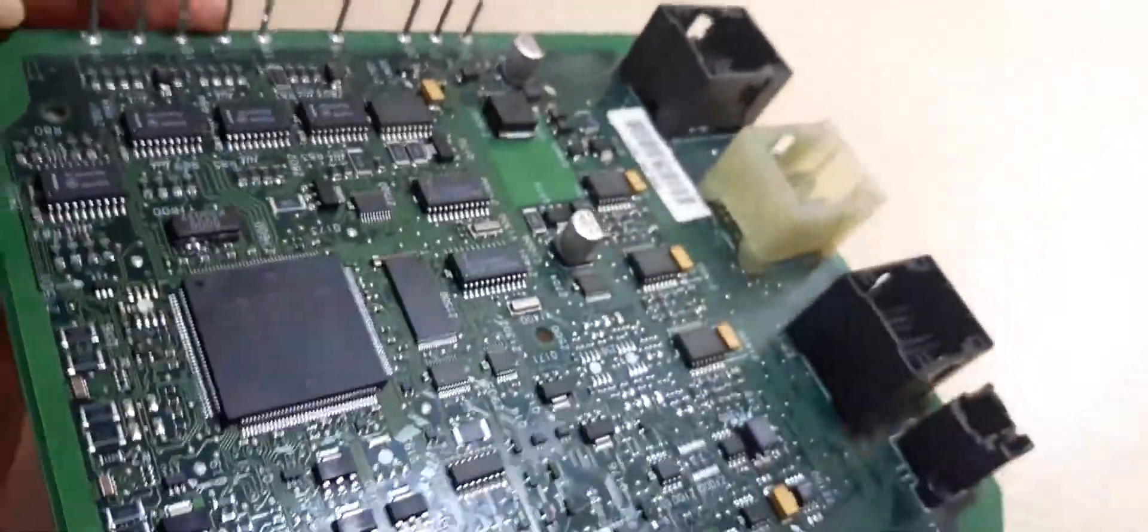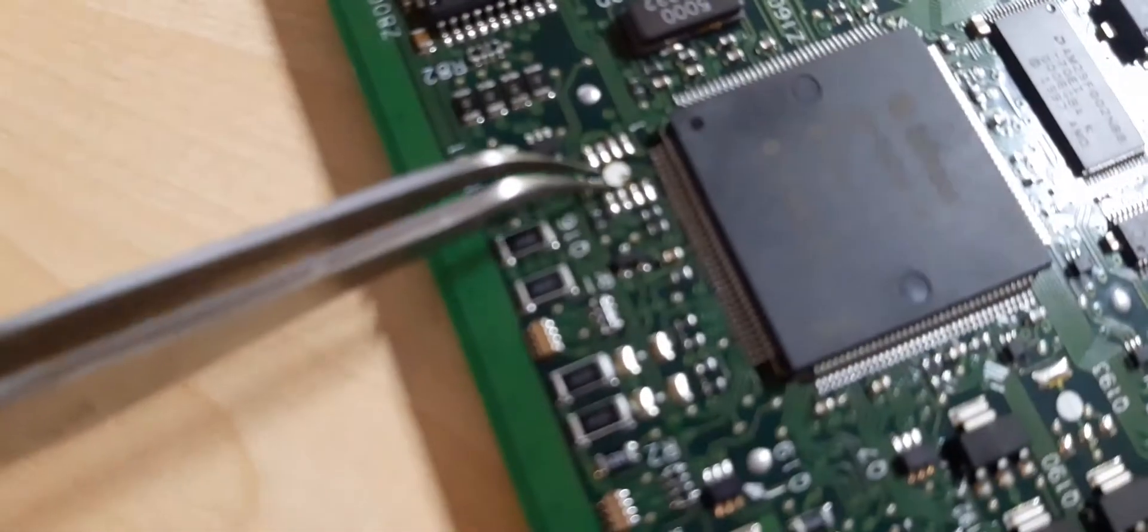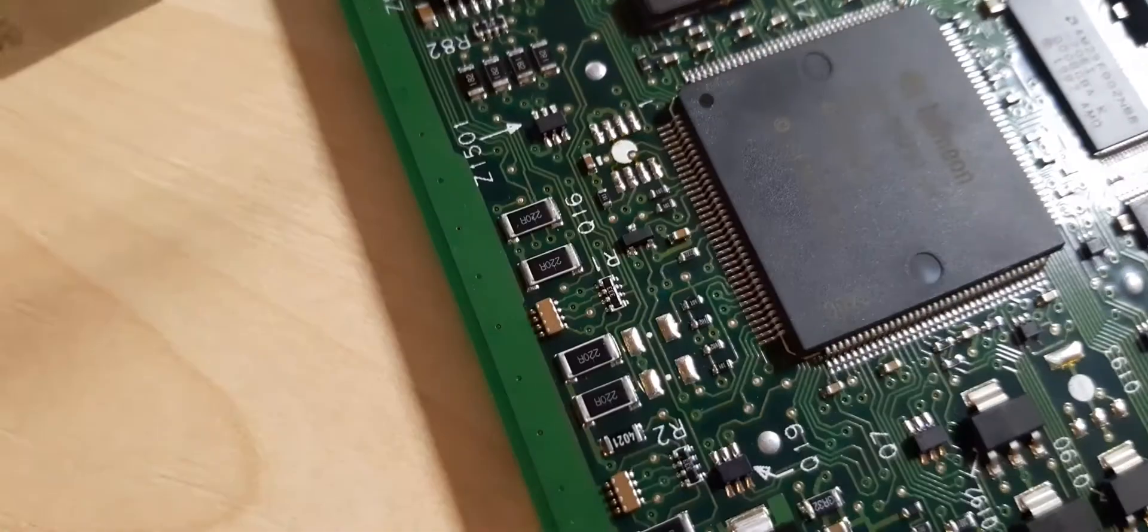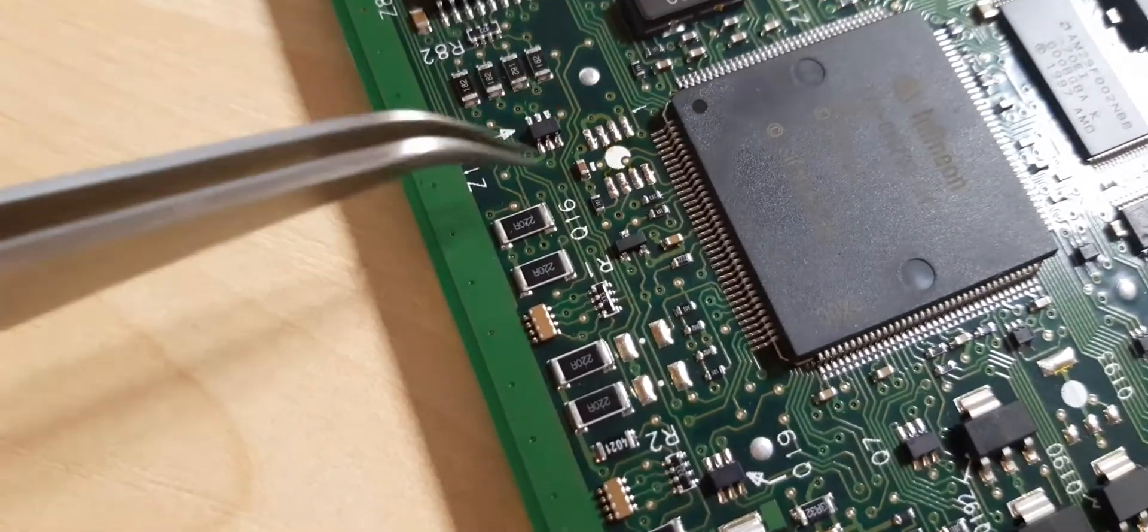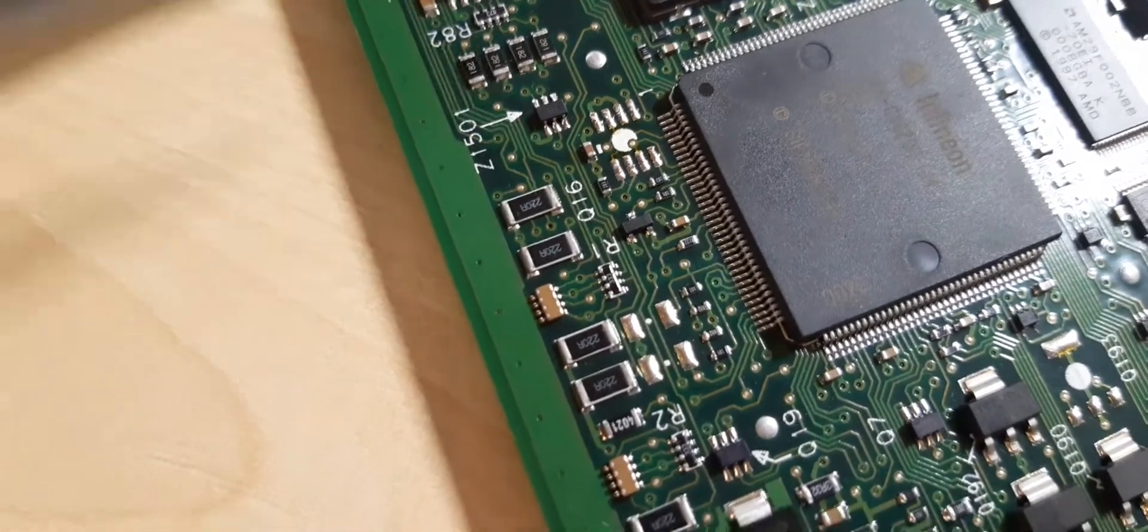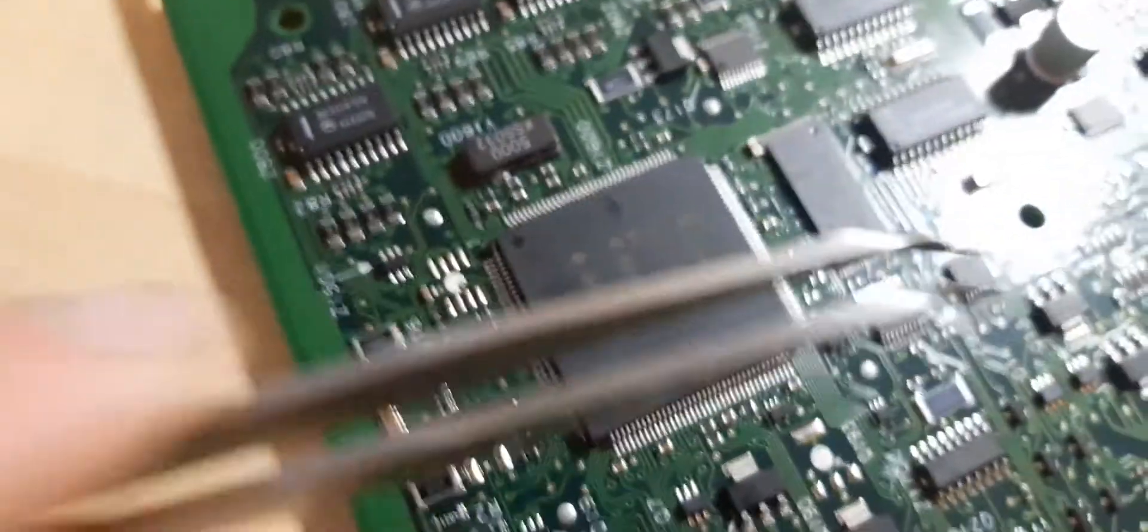What I have done is I've removed the immobilizer chip, the EEPROM chip. You can easily see it's been removed from its place by a hot air gun. This is the main processor here.